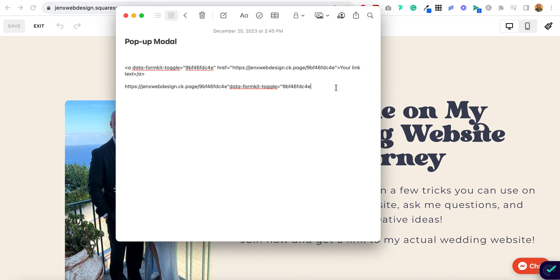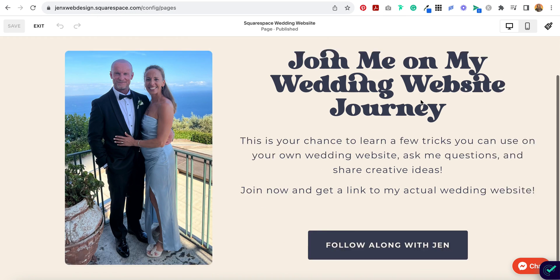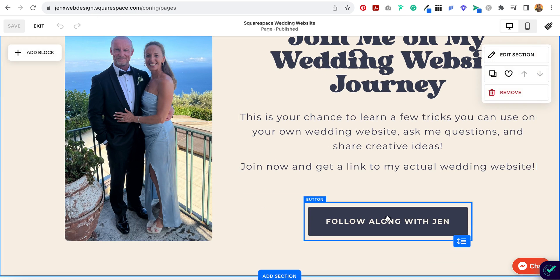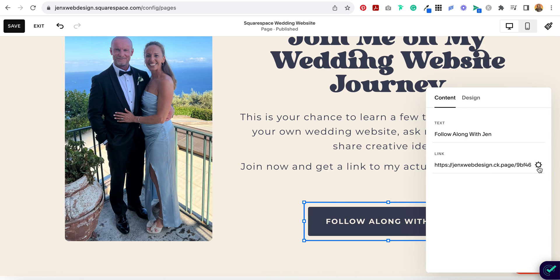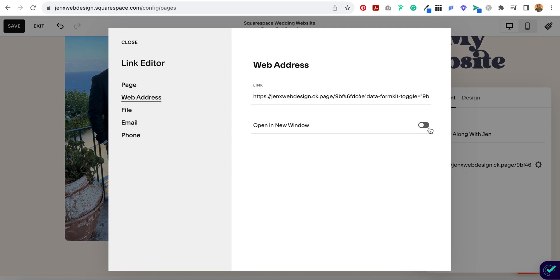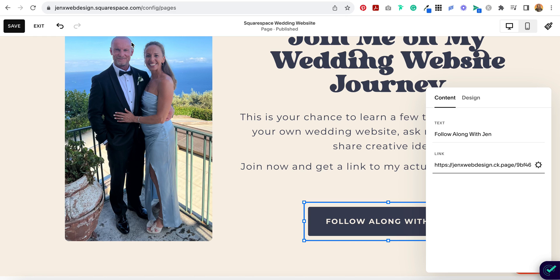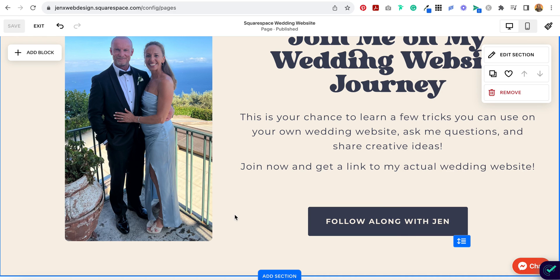This is going to be my click-through link. So now I'm going to copy this and come over to my website and put the link right on this button. I'm not going to have this open up in a new window — you don't need to do that. Now I'm going to save this.